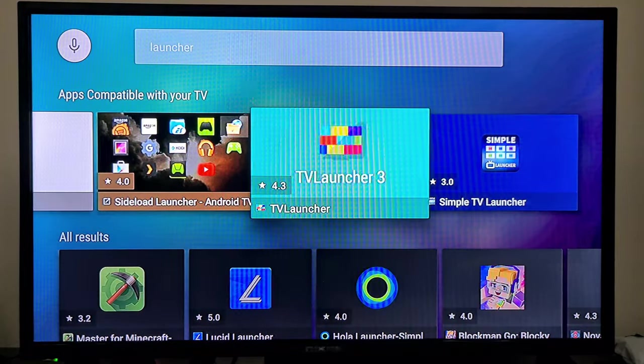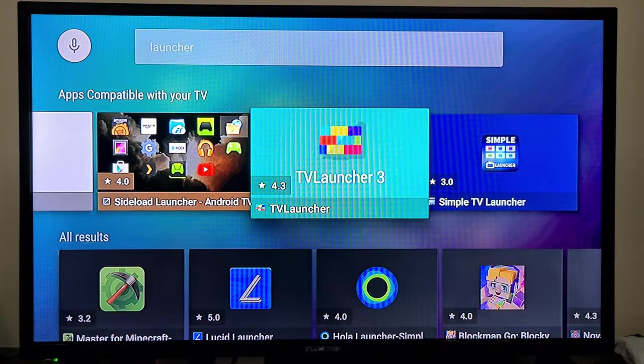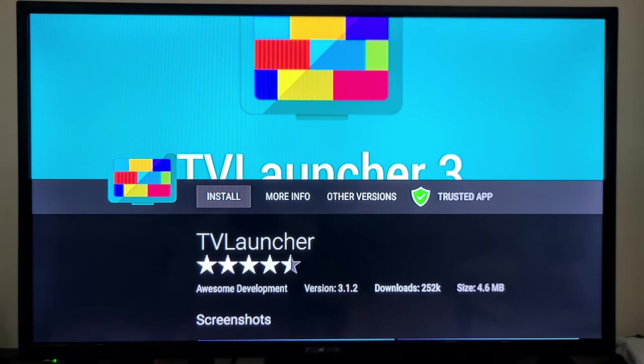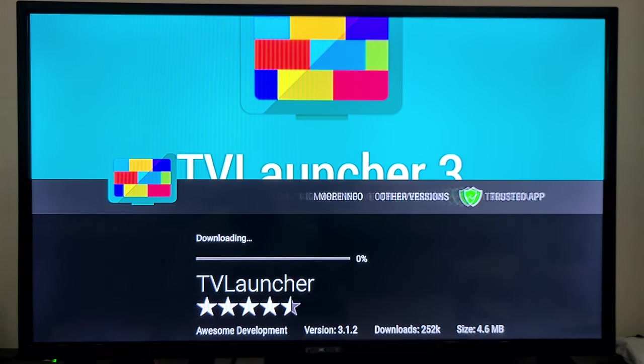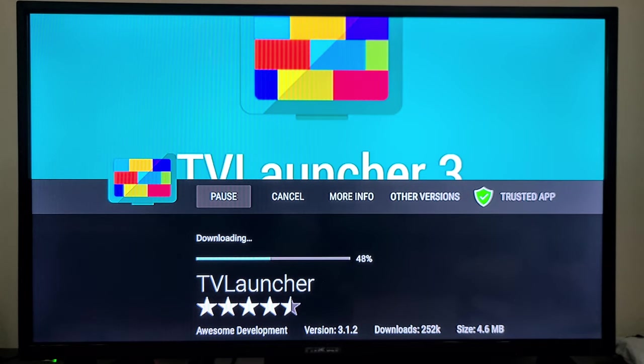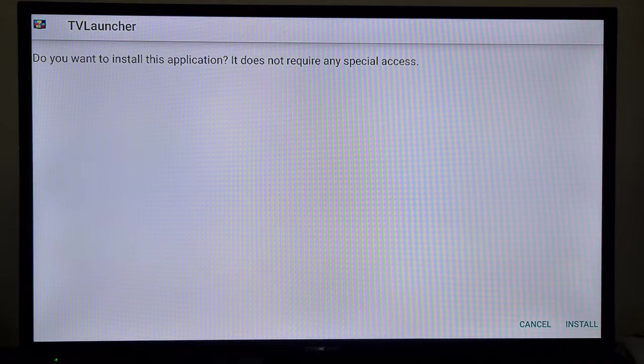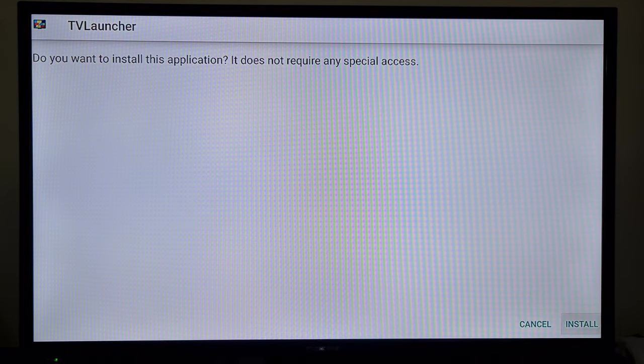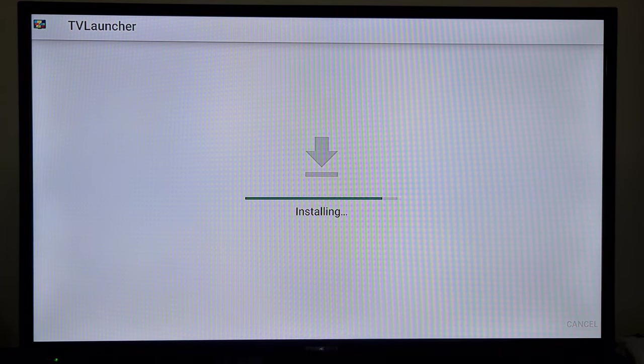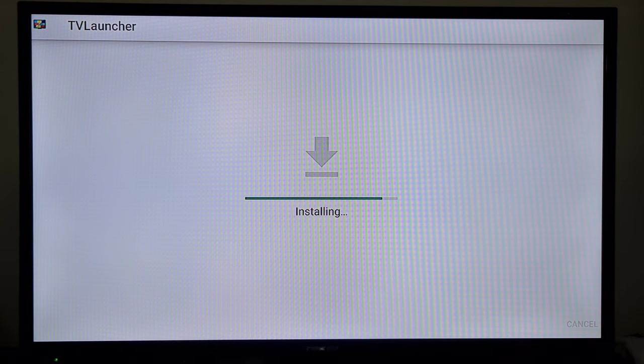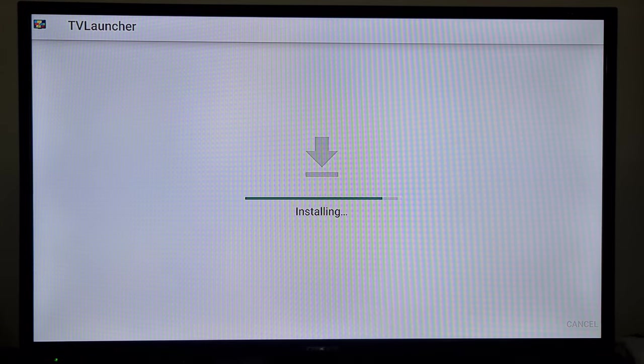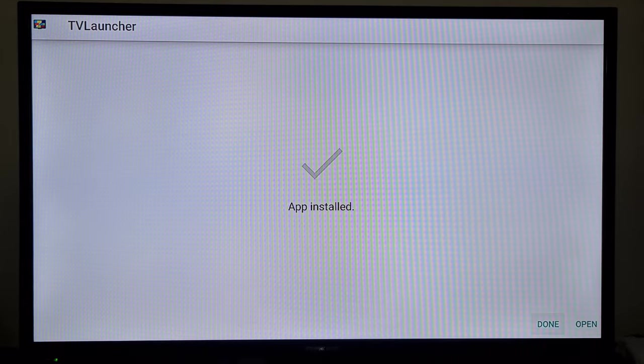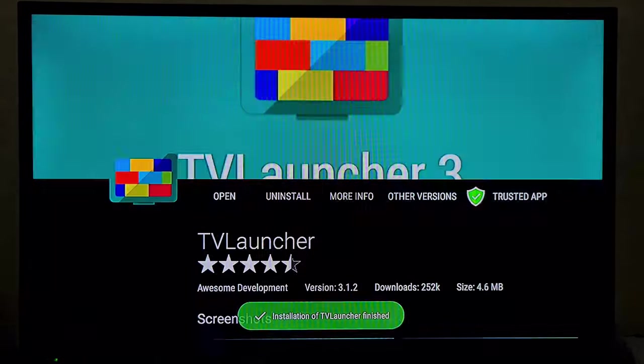You will install this TV Launcher 3, press install. Again, press the install button, then press done.